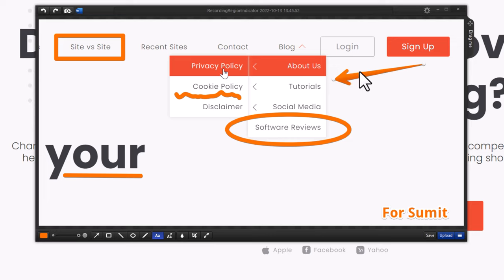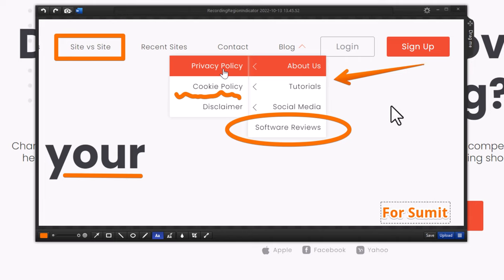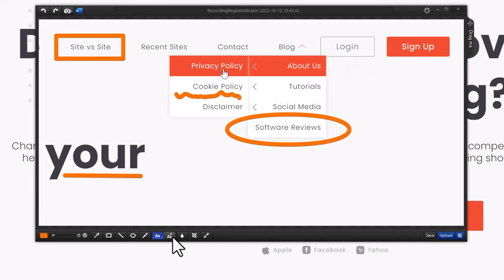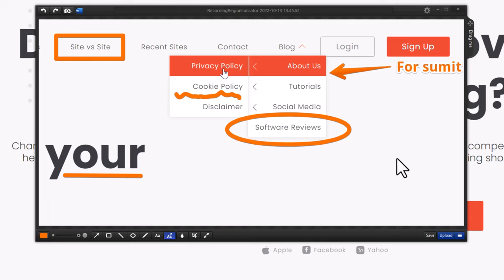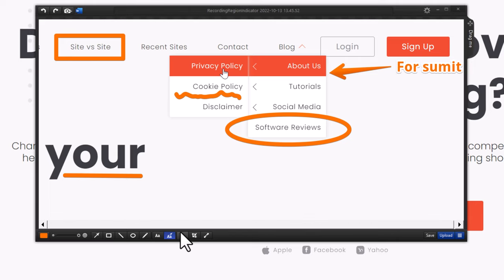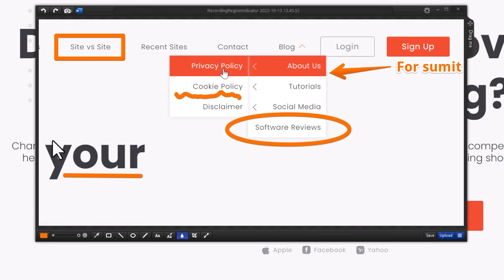My favorite part of this tool is adding text to an arrow. Instead of adding an arrow and then text separately, there is an option to add an arrow with text in one step. Just add the arrow-with-text element and type your text directly. That's an amazing and time-saving feature.